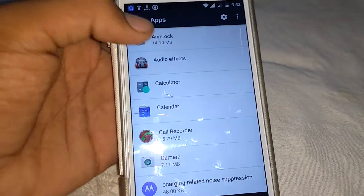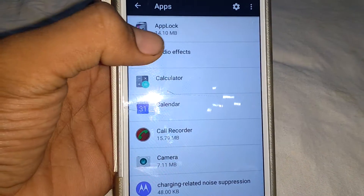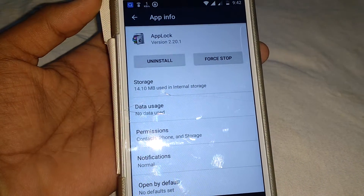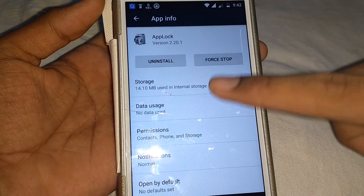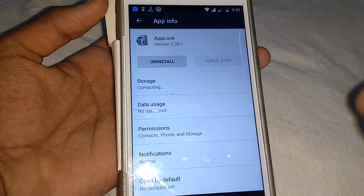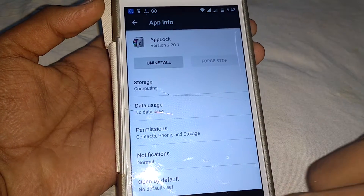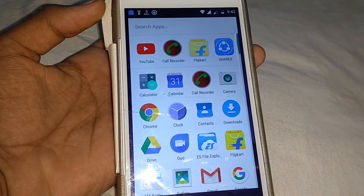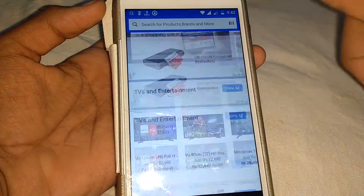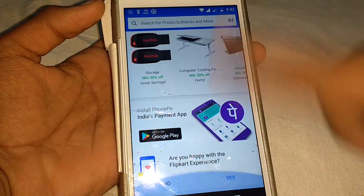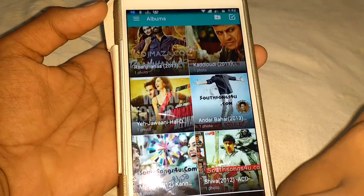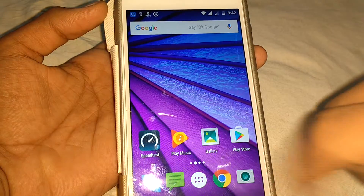Search for App Lock, click on it, and then click Force Stop. Now come back to Flipkart — you can see it will open. Let's open Gallery too, and it also opens.